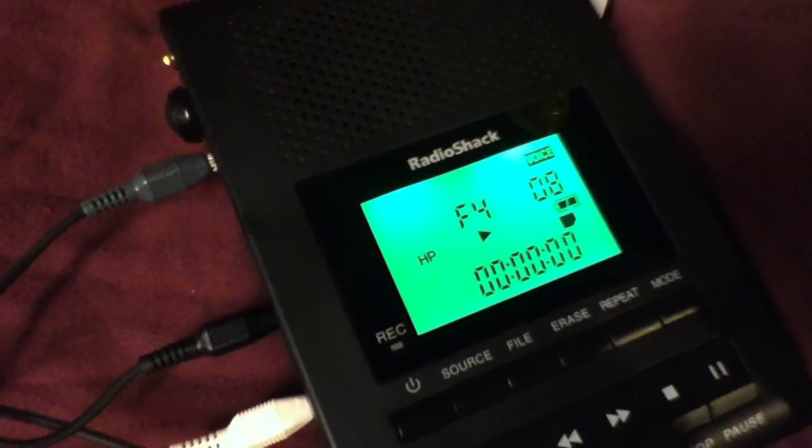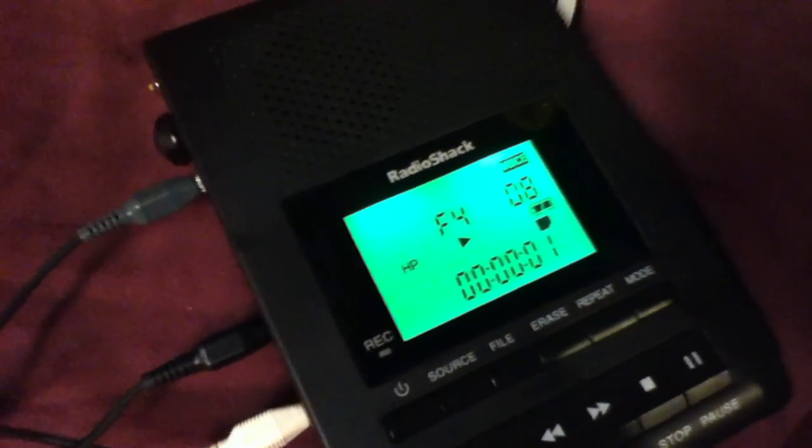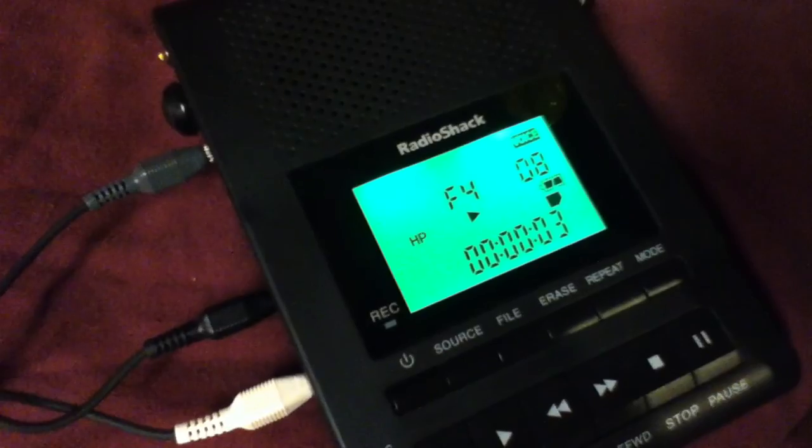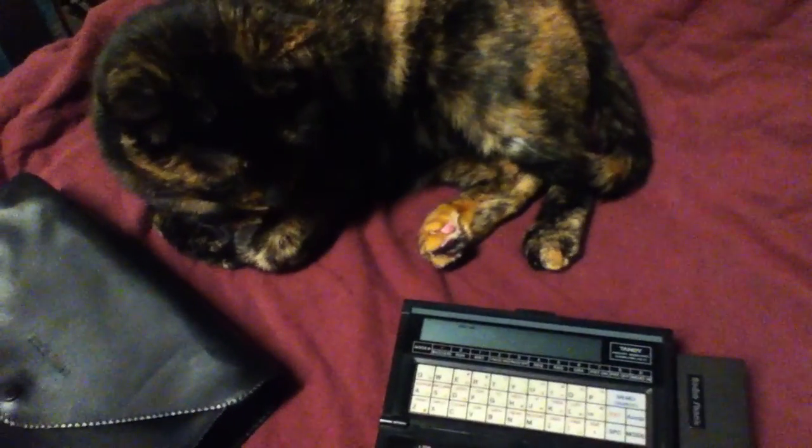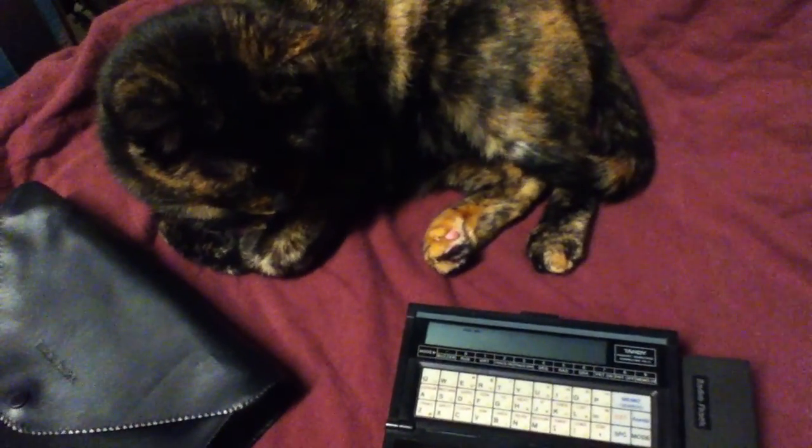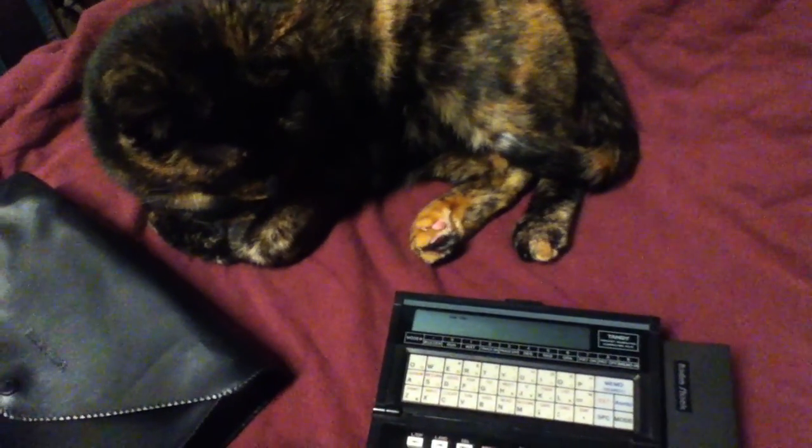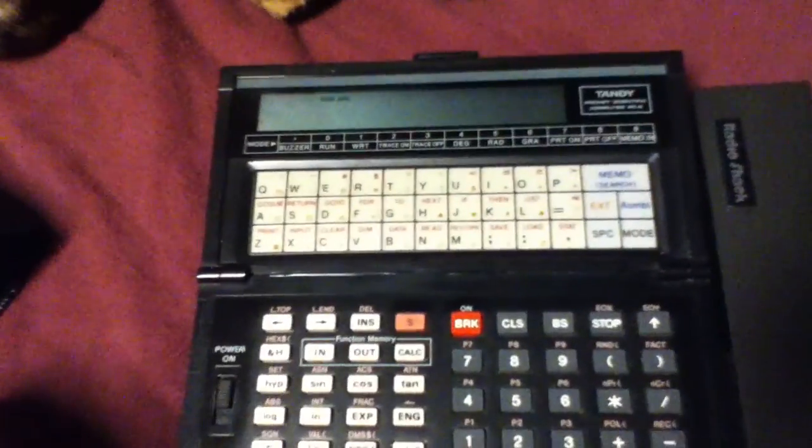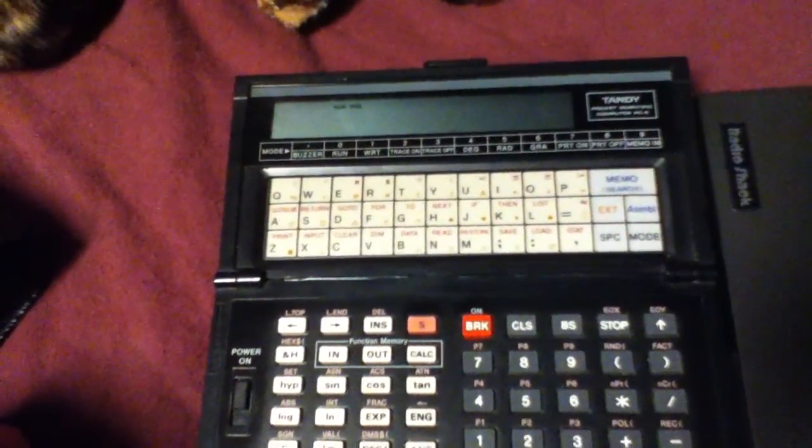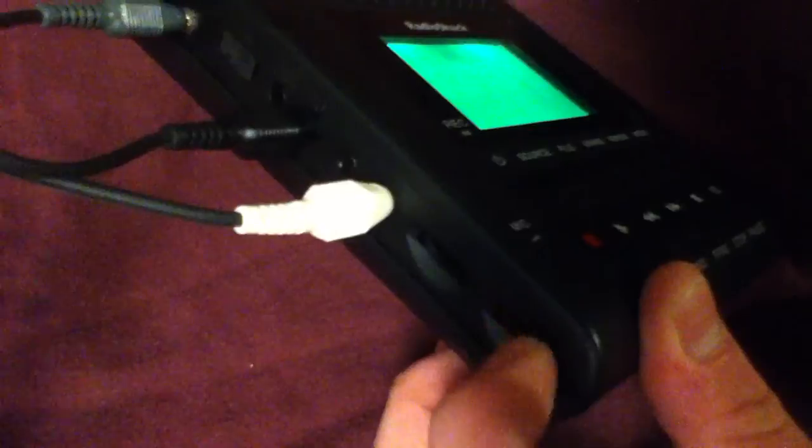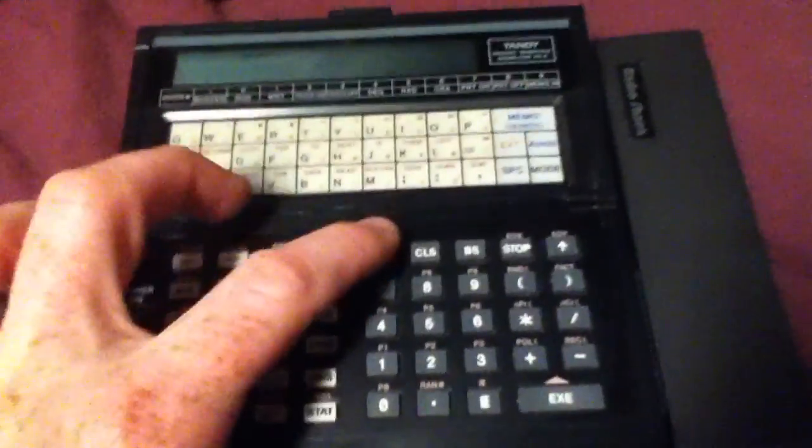I don't know if you heard the click, but the relay switched, and now it is playing it. And if we look over here, past the cat, we got nothing because I set the volume too low. So turn up the volume. Let's do that again.